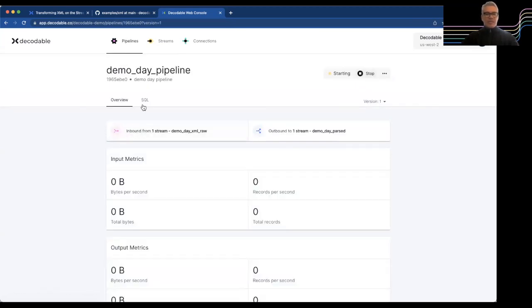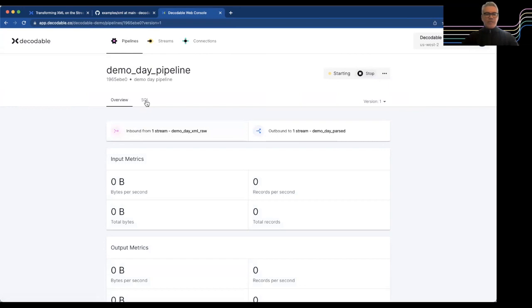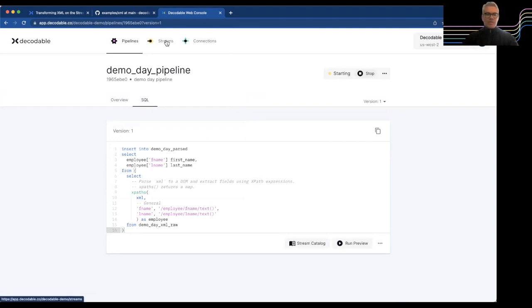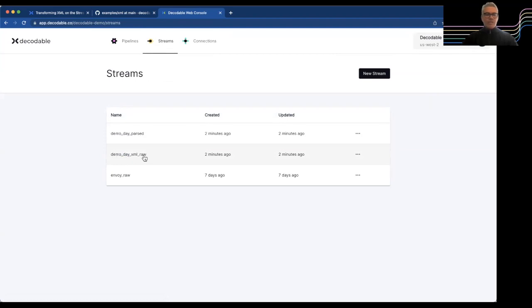This is the pipeline that I've created. A pipeline reads from a topic or a stream and writes to a stream. So let me just go to those streams quickly. So I have one stream called raw. That's your raw XML. Then I have a parsed stream, which would be the output of the pipeline.